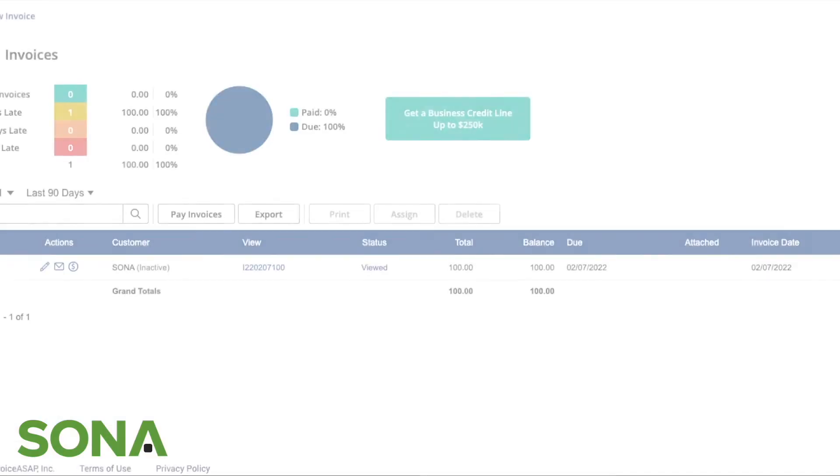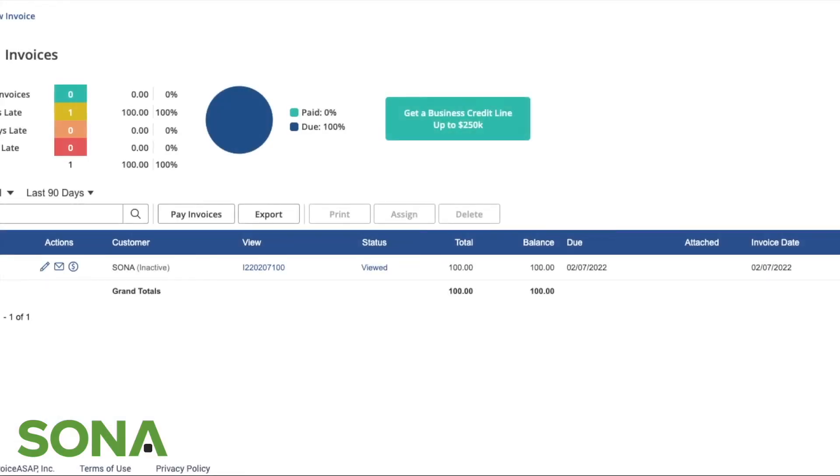Hey everybody, welcome to this week's Sona Clover app series. This week we're going through the Invoice ASAP application, which is used for sending invoices and quotes to your customers. All I've done is downloaded and opened the Invoice ASAP application, which can be found on either the device you're using or through the dashboard.